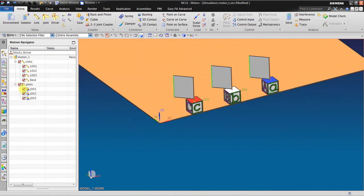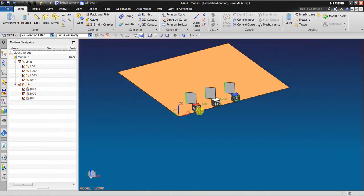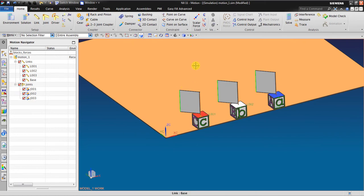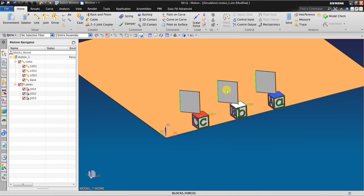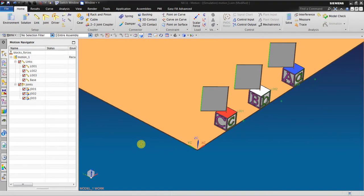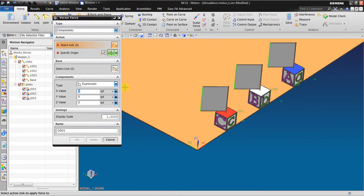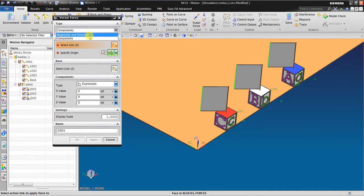Now I want to show you. In NX we have a Vector Force and also a Scalar Force. I'm going to apply a Vector Force. Here we have two components: magnitude and direction.